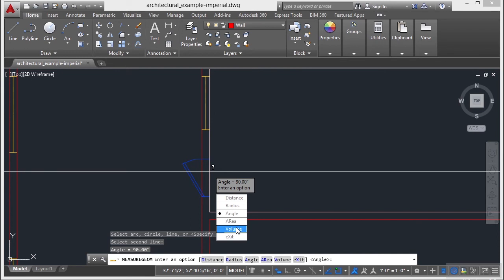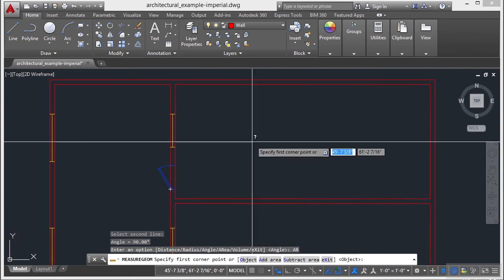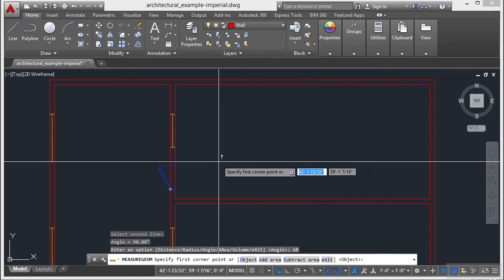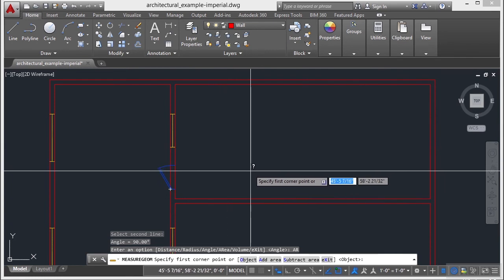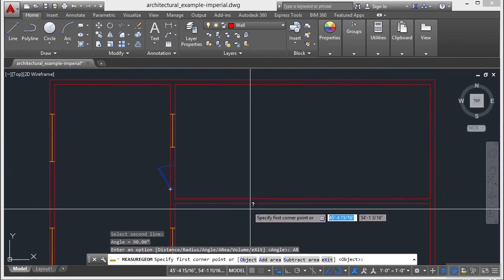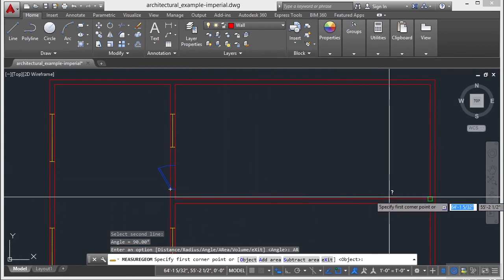Now the area and the volume options work exactly the same way. So I'm going to kind of cover both of those at the same time. Area works very similarly to the distance multiple point option. First you have to define your area. Now you can do this in a couple of different ways. You can pick your points.